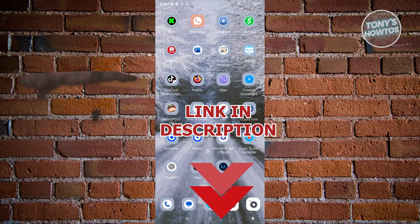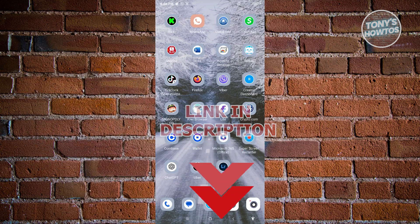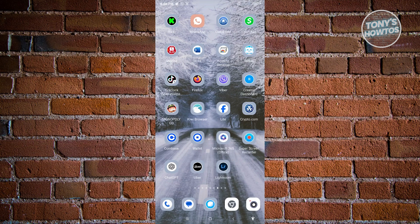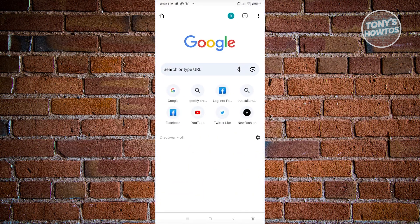So let's get started. Since we don't have access to our email, we need to use our browser. Go ahead and open up any browser, either on your PC or your mobile phone. I suggest you use your mobile phone here because there are going to be links that are hidden in the PC version.